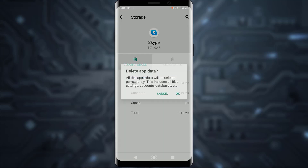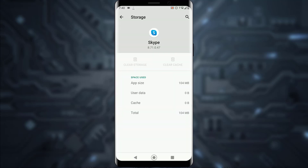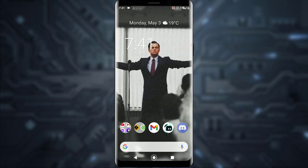Clear your cache and storage. Clearing cache deletes all the temporary files that Skype doesn't need to function, and clearing storage deletes all your user data and app data. This should fix your login problem on Skype.